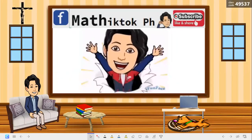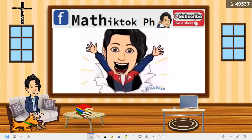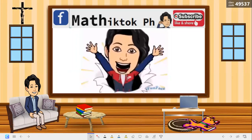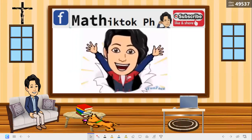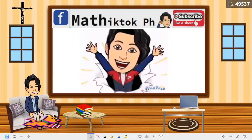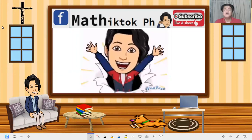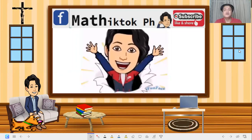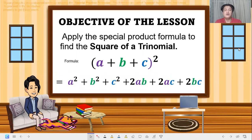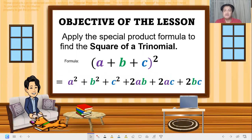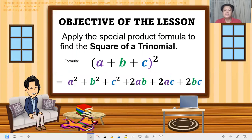Hi, good day! Hello students, welcome back to my YouTube channel. Don't forget to subscribe. Thank you so much, hello students, happy learning!